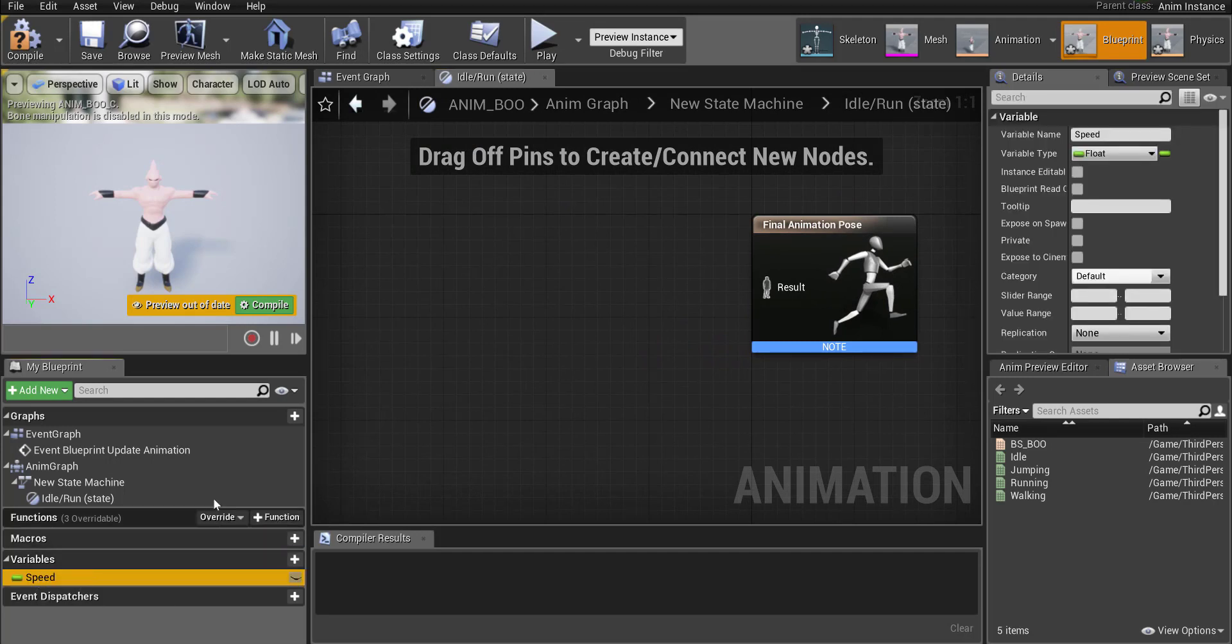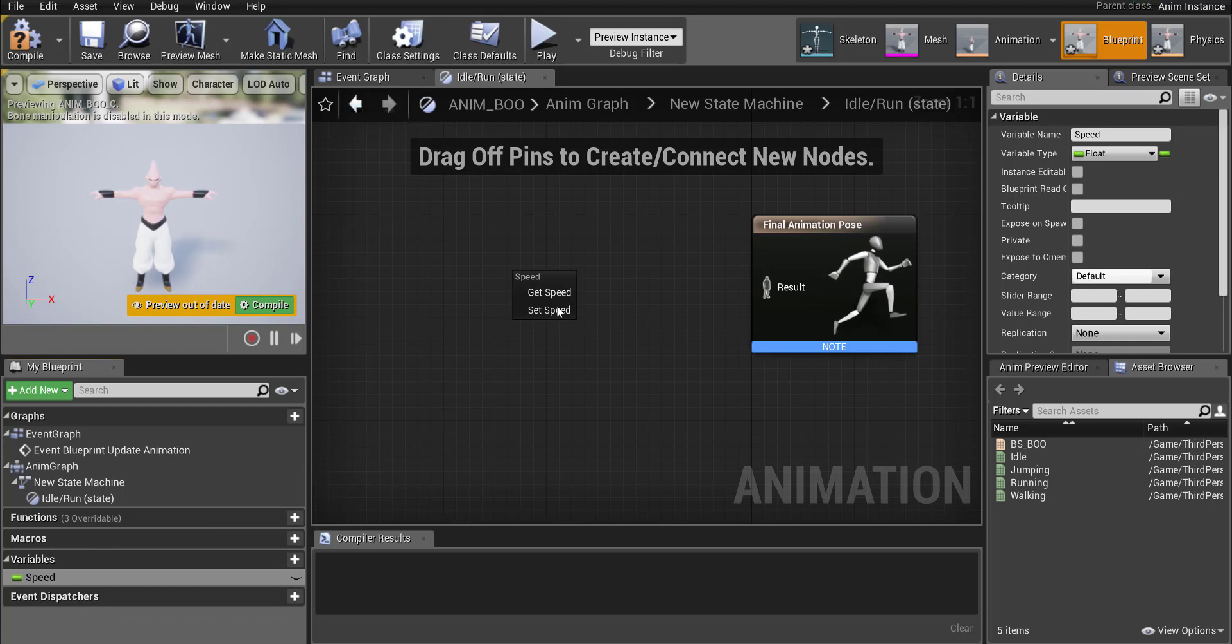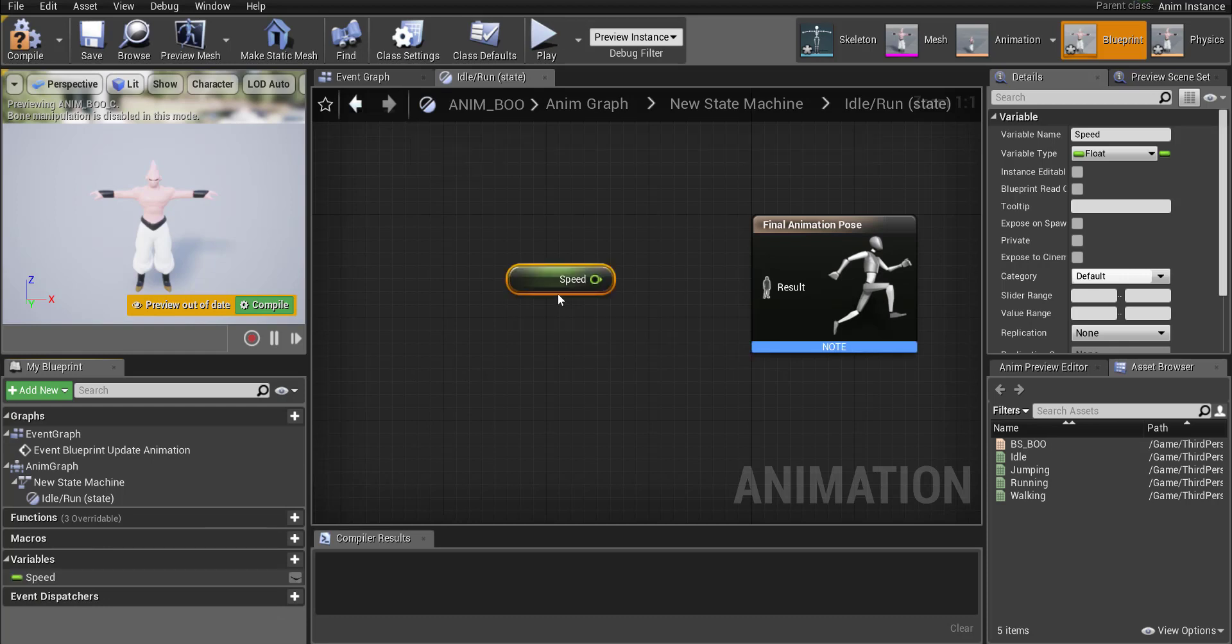Okay and then go into idle slash run and it'll open up our final animation pose again. We're going to grab speed from the side over here. Okay drag that out and we're going to go get speed.